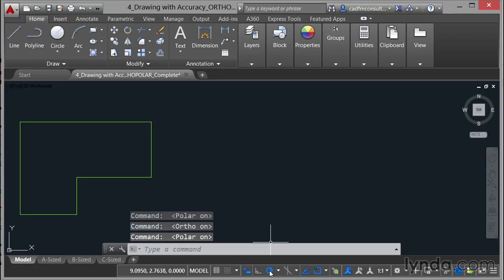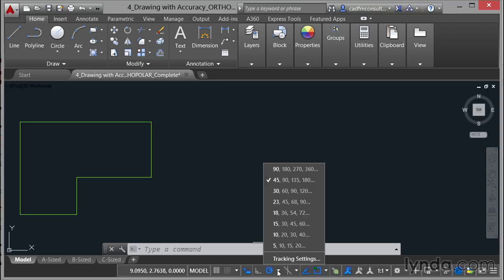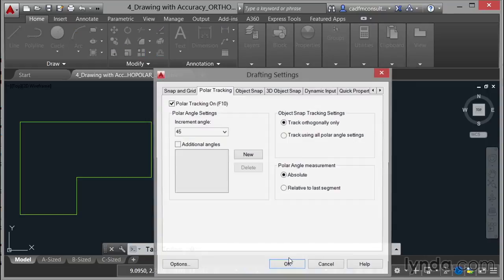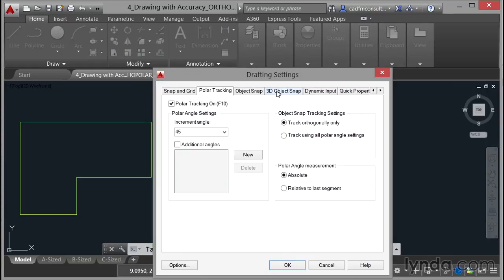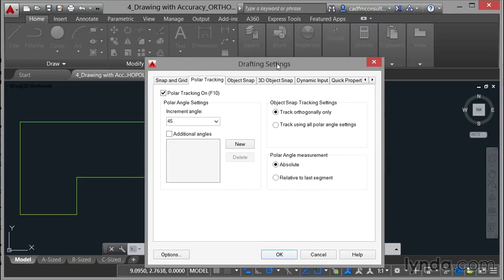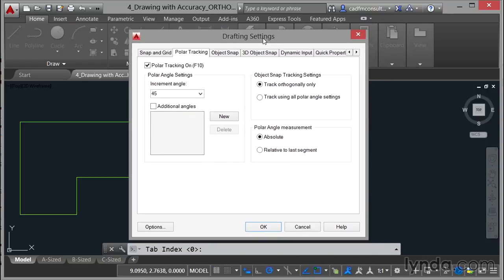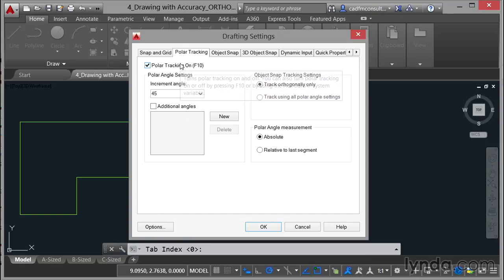So I've got my polar switched on now and what I'm going to do is click on the flyout arrow next to it and you can see that I've got various default settings in the list. I'm going to go into my tracking settings. I'll just drag this dialog box up into the center of the screen. So there's the polar tracking tab and the polar tracking is on.